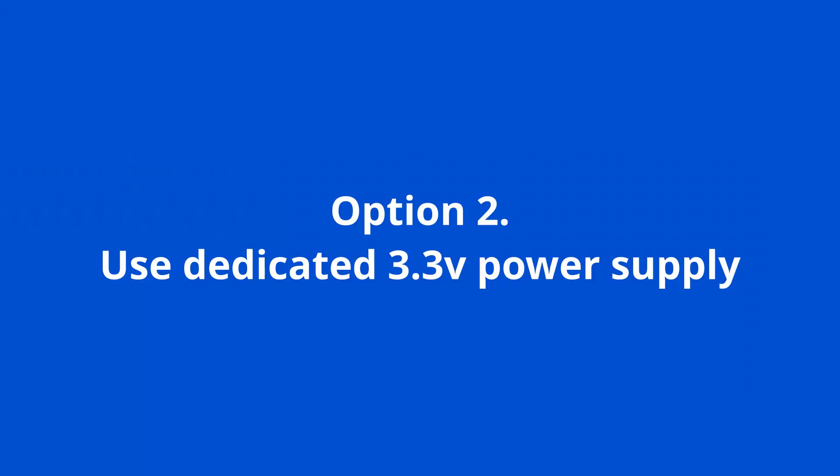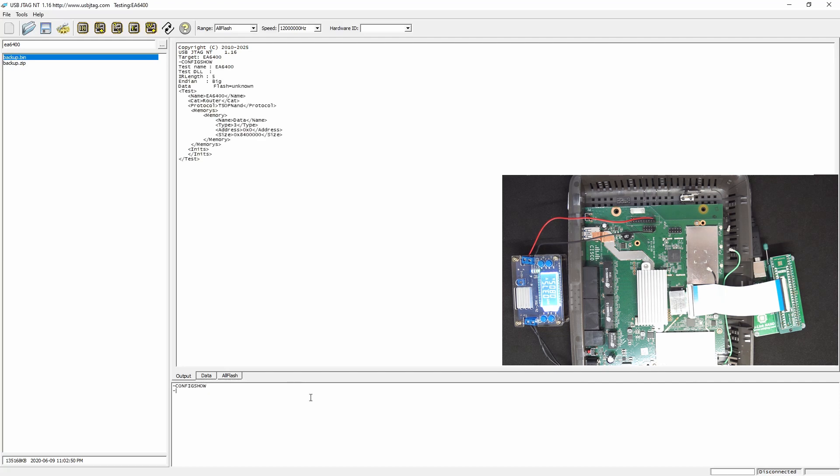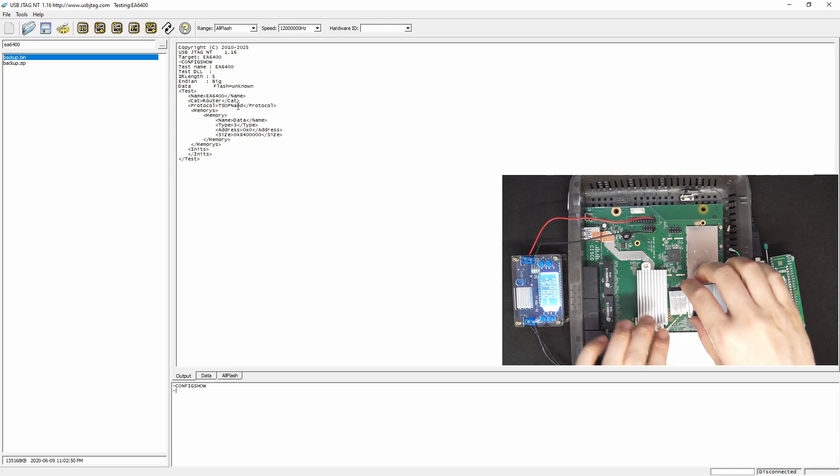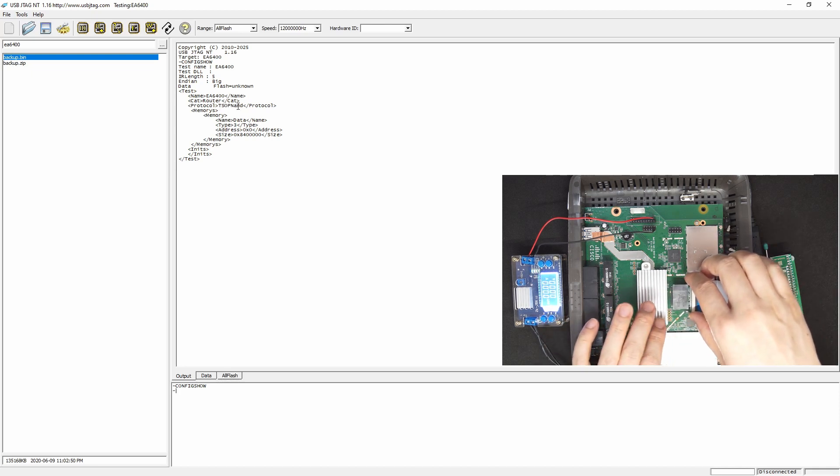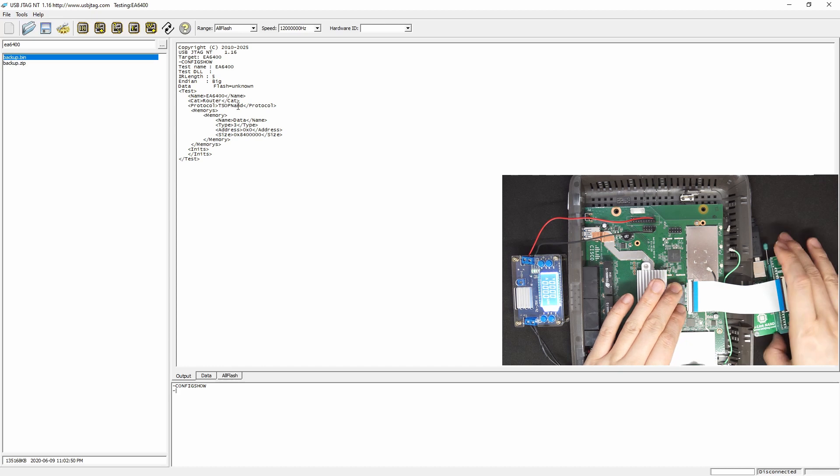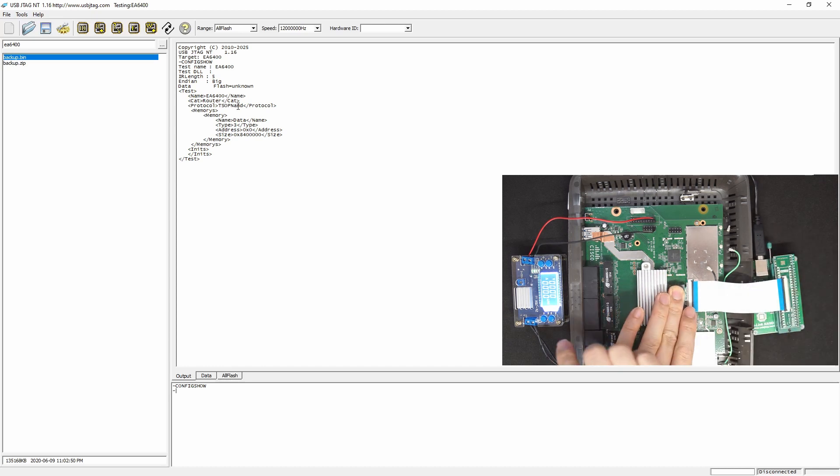Option 2. Use dedicated 3.3 volts power supply. I'm reselecting target using the EA6400. This configuration does not have the give power. So it's just NAND flash. Currently, I am connecting like so. And power off.